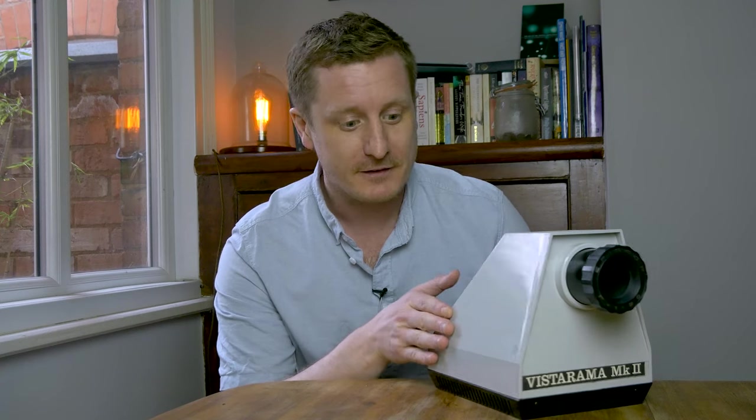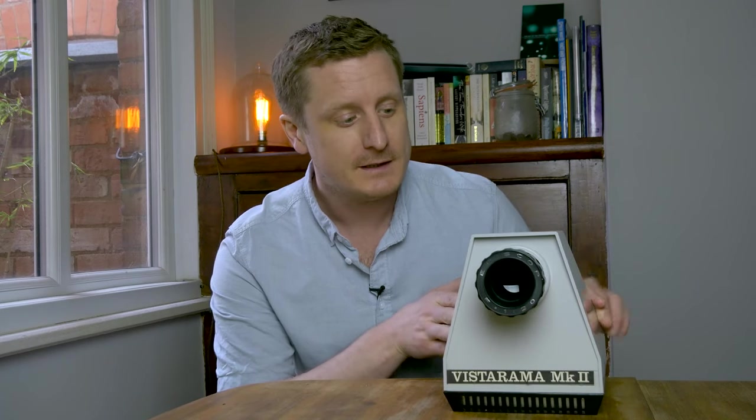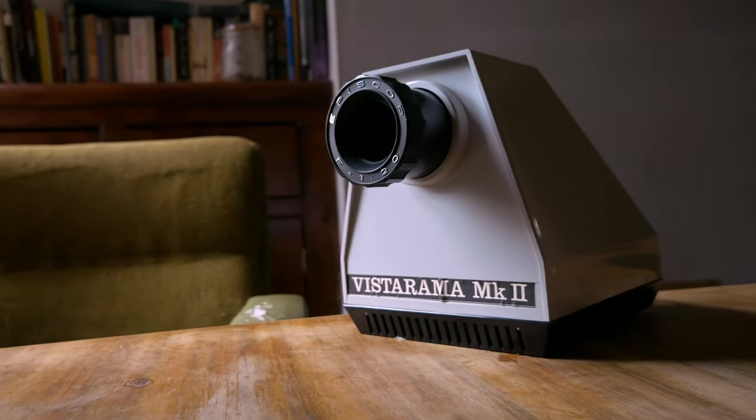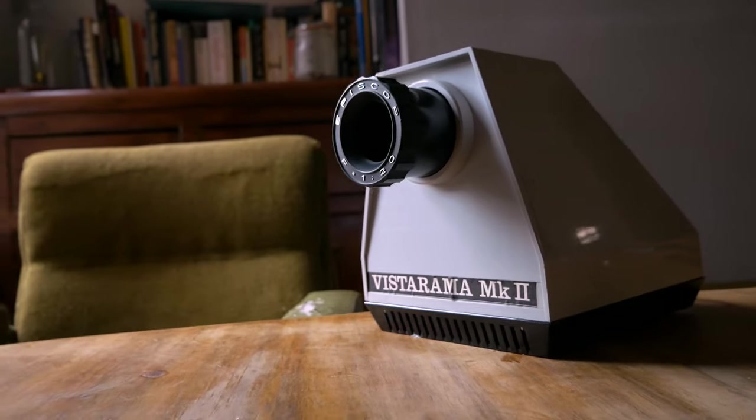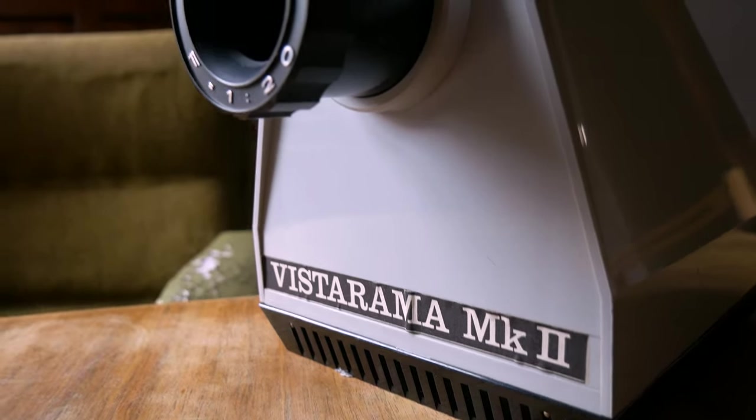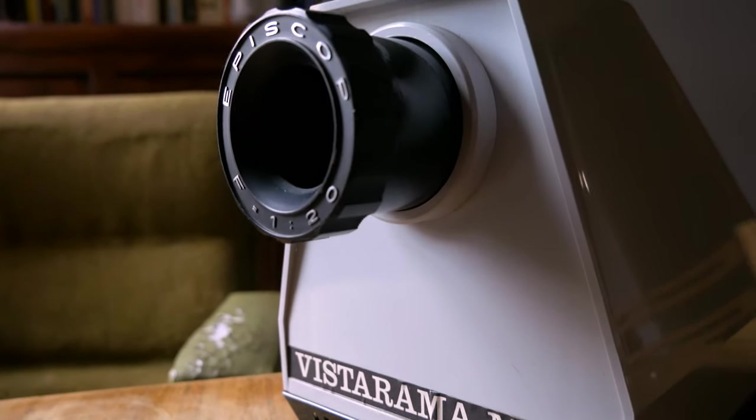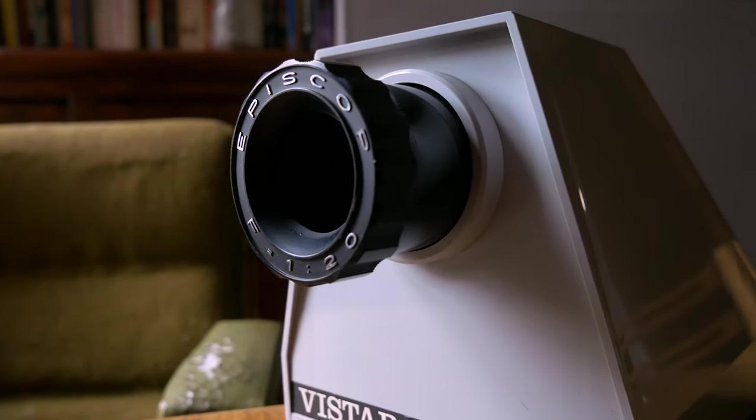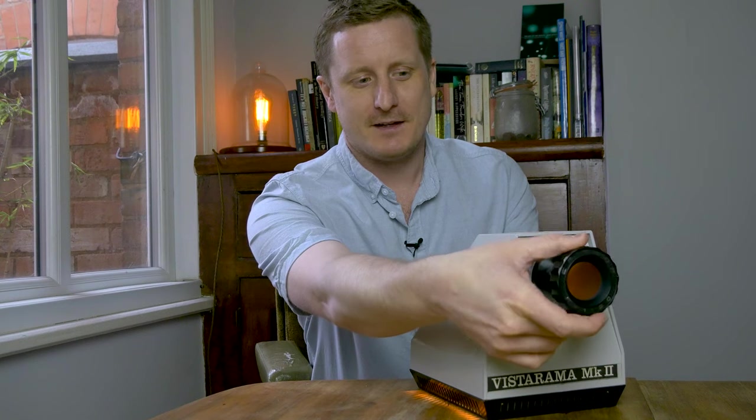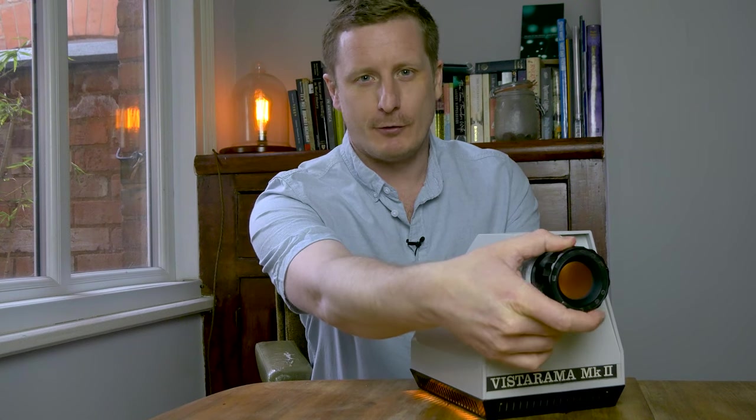Now this model is a Vistarama Mark II, probably made in the 1960s early 70s. We've got a lovely lens on the front here that might need a little bit of oiling.